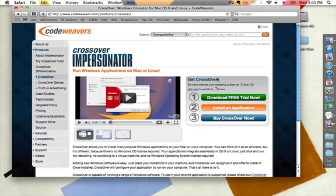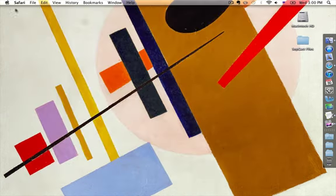So you can see right here, here's the free trial or else buy CrossOver now. I already have downloaded it and installed it. What I have is CrossOver Pro, version 10.